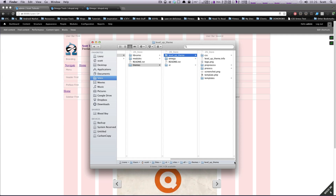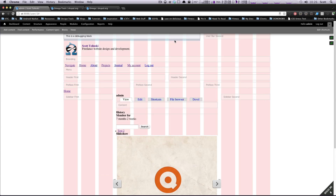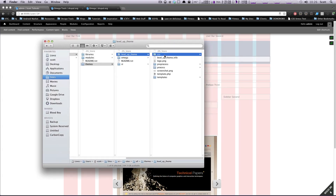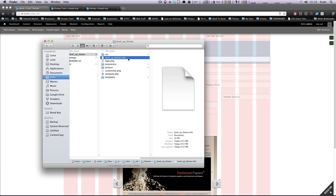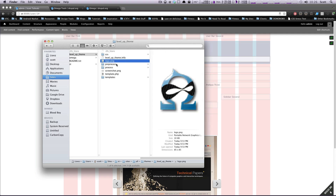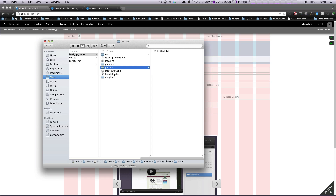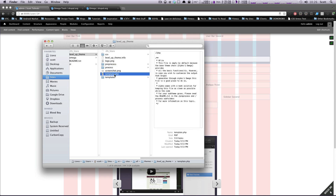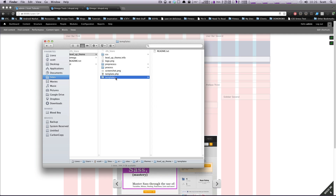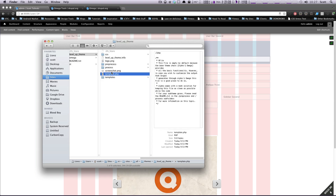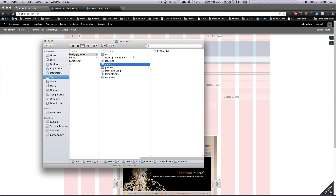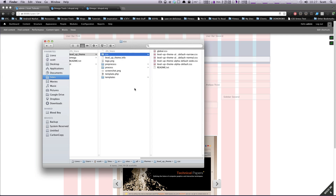Inside of our theme, you'll notice some folders. We have a CSS folder which has several different CSS files we'll go over. We have our info file. We have a logo pre-process, a process, a snapshot, a template.php file, and a file for our templates. We're not going to cover the template pre-process right now — we are going to be looking at this CSS folder.